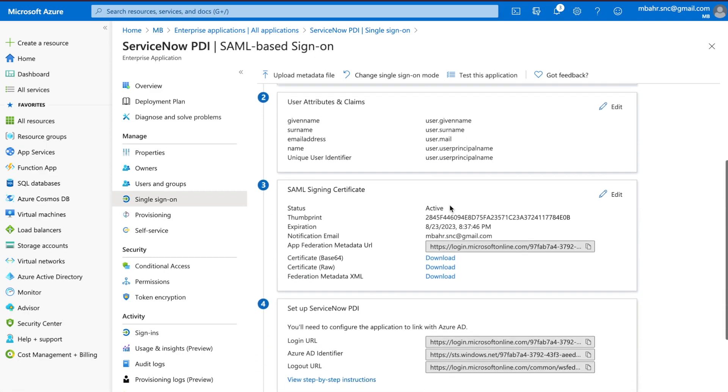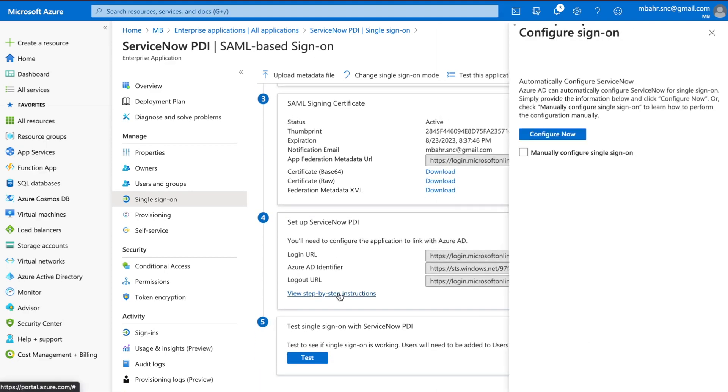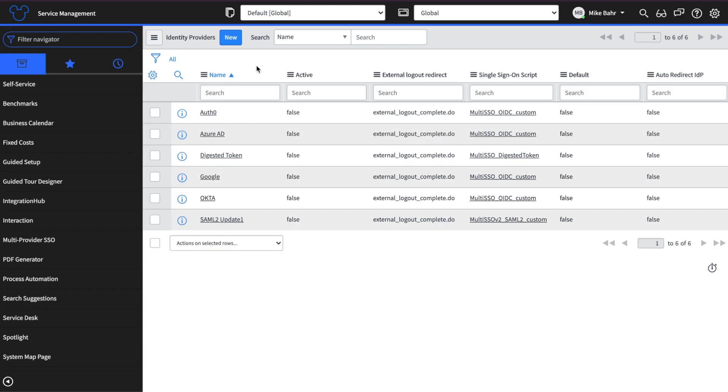All this stuff is nice but really all you need to do is come here. You come to this configuration page. Microsoft will automatically send the information that you need to ServiceNow from Azure. So here's what we're going to do.